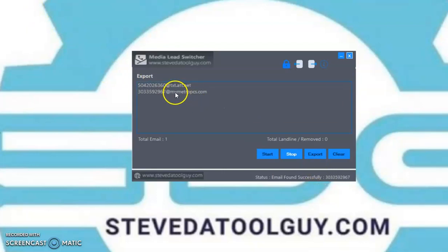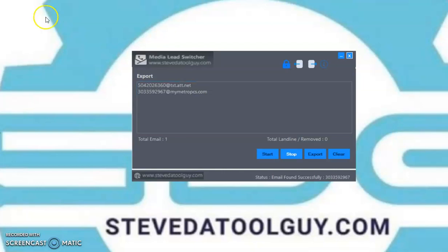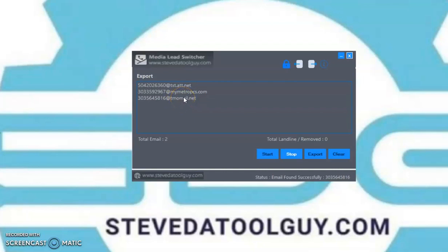If there is no carrier to a number, that means the number is dead or the number may be a landline. It found another one — this is a T-Mobile number. As you can see, the software is consistently finding the numbers. If it doesn't find the carrier email address to the number, that means it's dead or it's a landline.